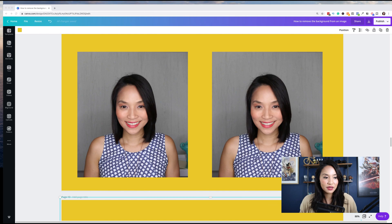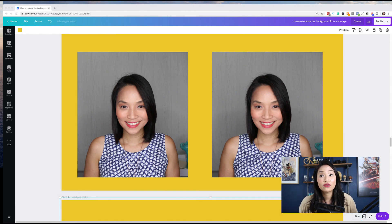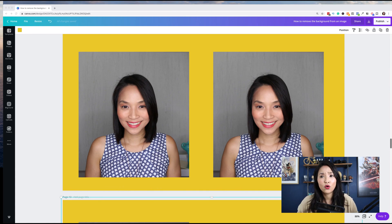Just sharing my screen now — and I can see that you can see the screen as well. So we are now in Canva. If you don't know how to use Canva or set up an account, I've got a tutorial that walks you through setting up the account and the basic things in Canva.